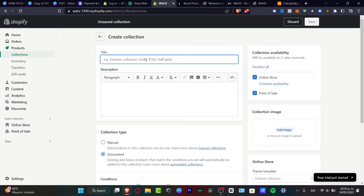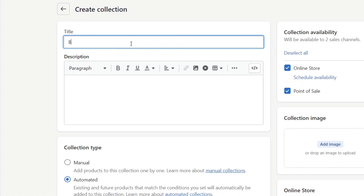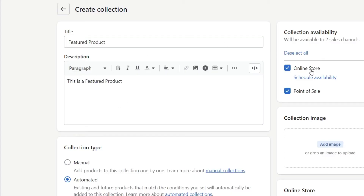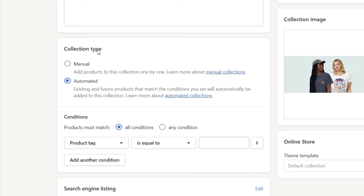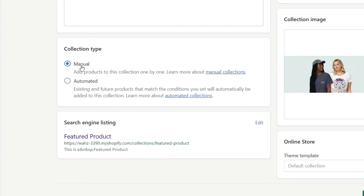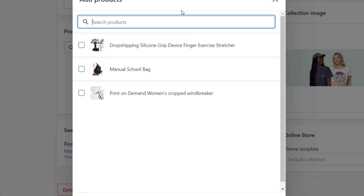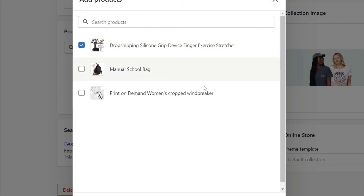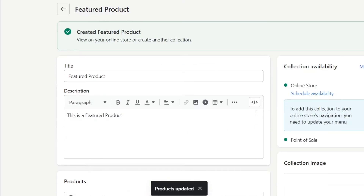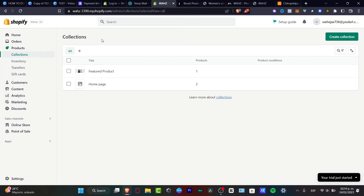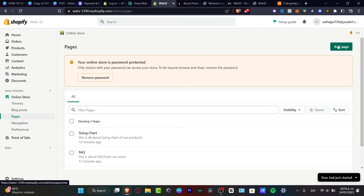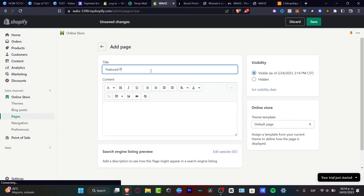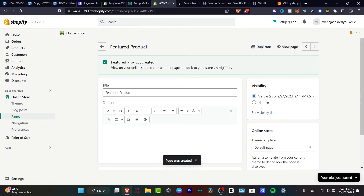Here in title, I want to change or set the name — I'm going to go for 'Bags Featured Product.' We have the online store, the point of sale, and the collection image. You want to choose the only product you want to sell. Hit open, and here it says collection type — I'll select manual. Here I can add manual collections by choosing the product I want to add, which in my case is the dropshipping silicone grip device. I'll hit add. Now we need to add the custom page — going back into my online store, look for pages. Here in pages, I'll create a new page specifically about my product: 'Featured Product.' Once I hit save, it will appear and be added to your store navigation.